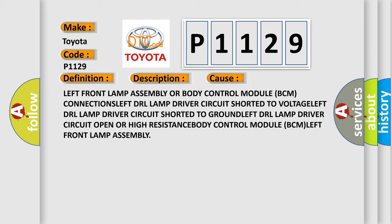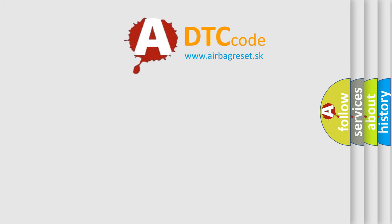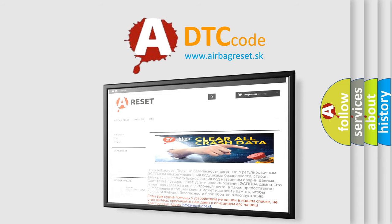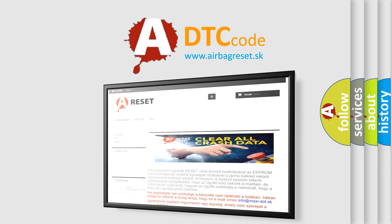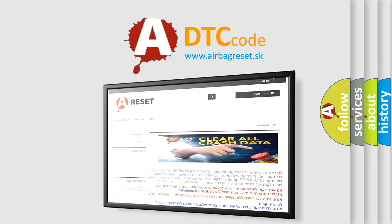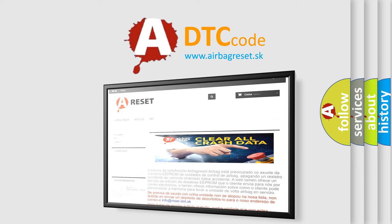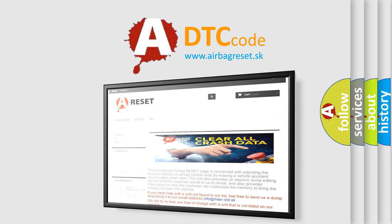The airbagreset website aims to provide information in 52 languages. Thank you for your attention and stay tuned for the next video.